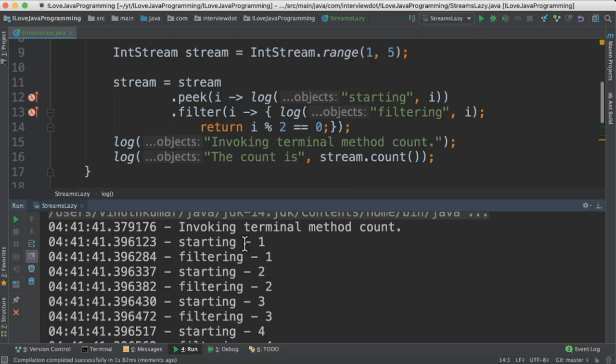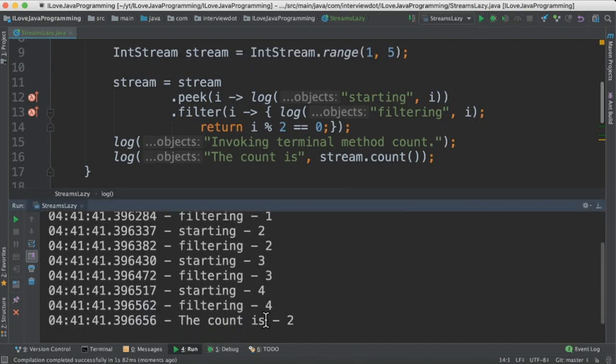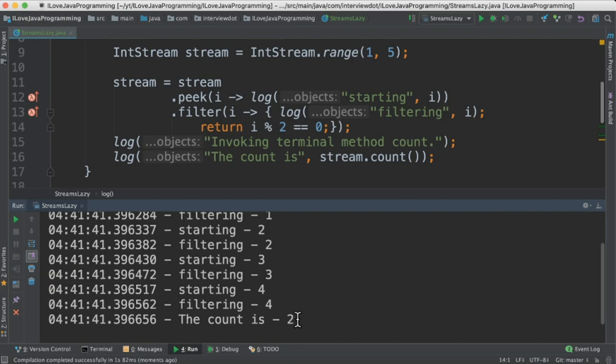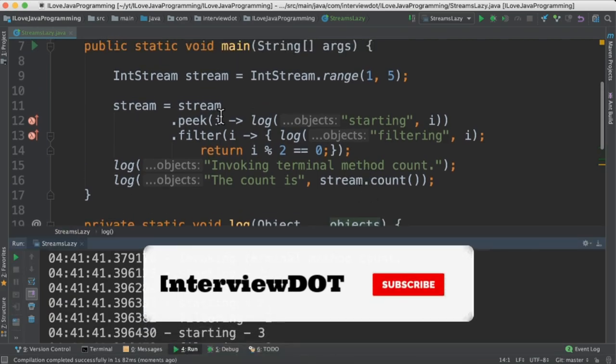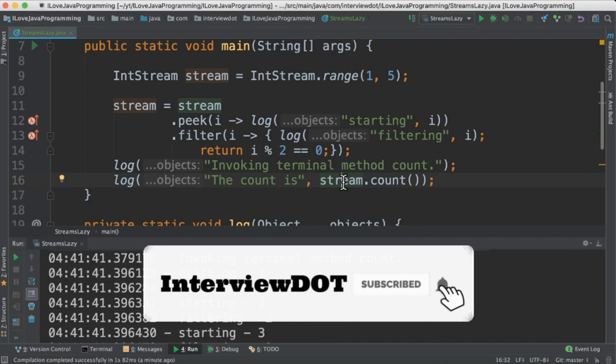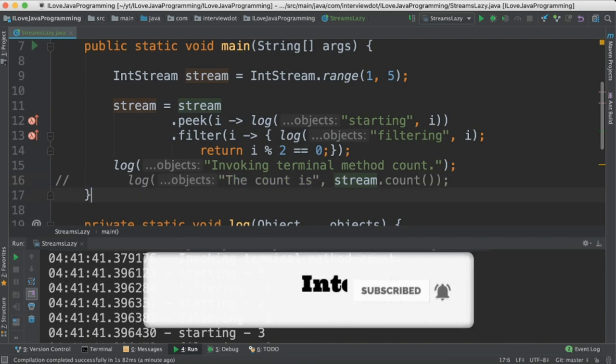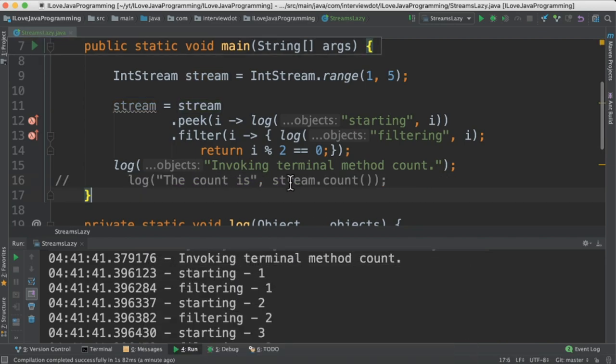I have a log method just to see the logging when the objects are traversing. When I run this program I could see the elements are traversing one by one and then finally we are having the count. The moment we have the terminal operation the elements are started traversing.